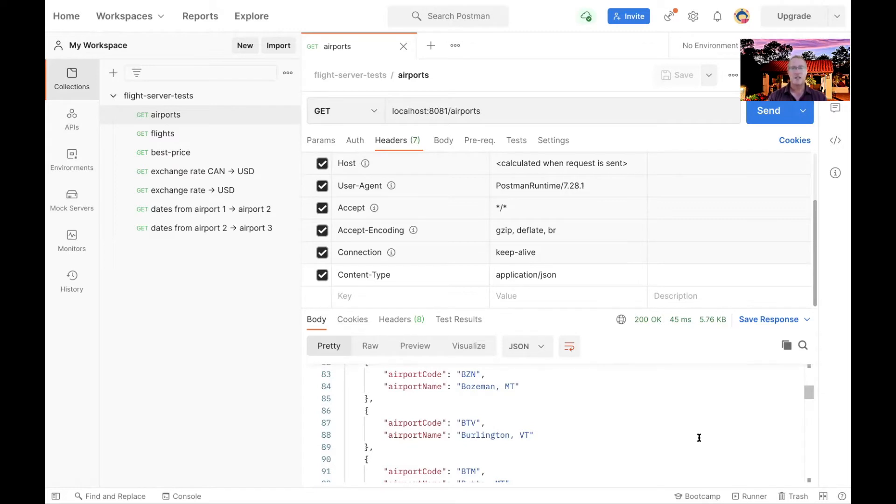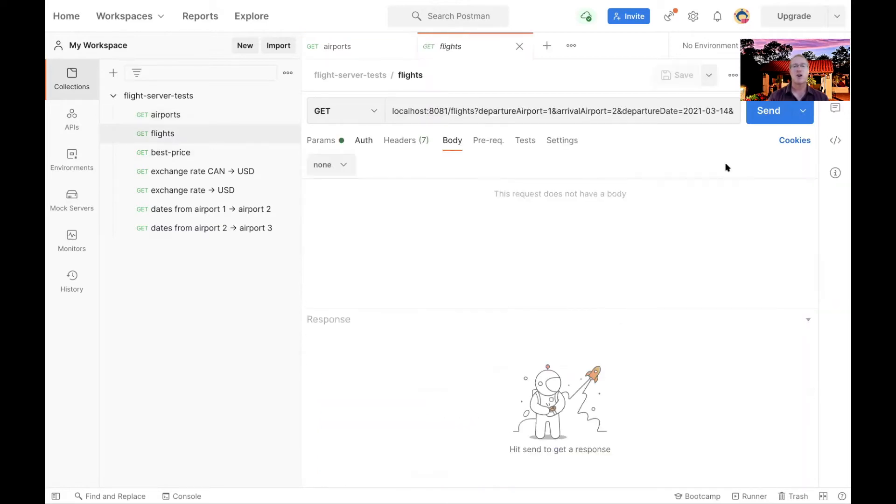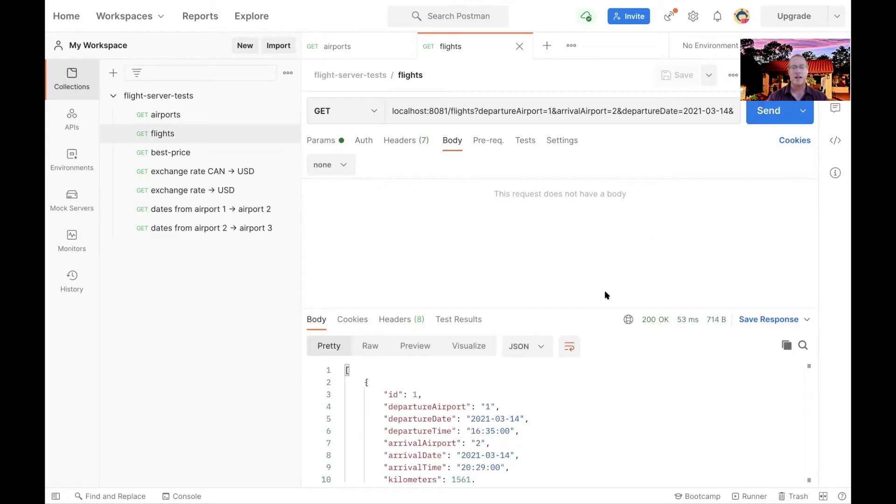Which is basically all those different airport codes and airport names. And that's coming back from my reactive microservice. And it's coming back reactively, but we're treating it from the point of view of the caller as if it was just a good old synchronous call. So Postman doesn't know anything about that.